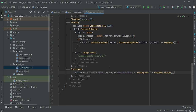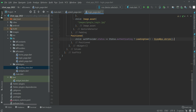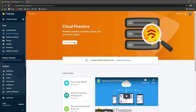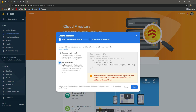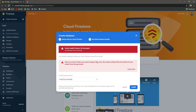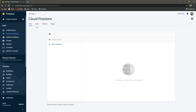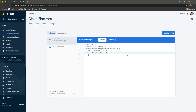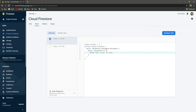Now the last thing we need to do before testing is enable our Firestore database and storage. Open up Firebase, click on Firestore Database, then click on Create Database. Select the option to start in test mode, click Next, then Enable. Once the database is ready, click on Rules, remove the existing line, and type true, then click Publish.